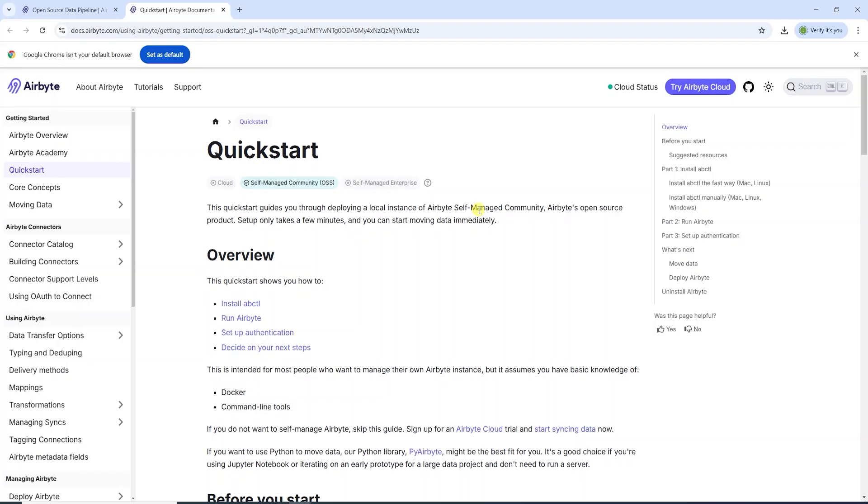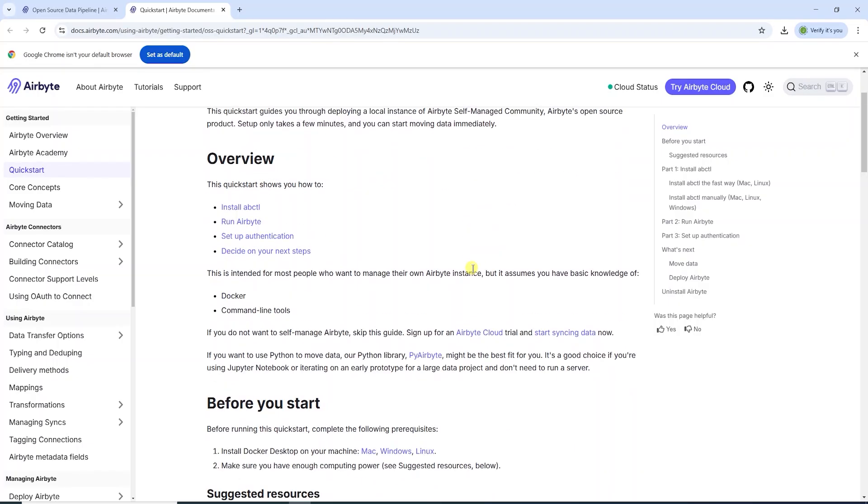Previously, we covered Airbyte installation via Docker. We will install Airbyte using the command line utility, run Airbyte, and set up authentication.